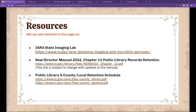Any other questions? We could go until 11, but if there are no more questions, we definitely don't have to. Thank you for watching. If you're watching an archived recording of this presentation, information on how to obtain your LEU will be in the description on YouTube.